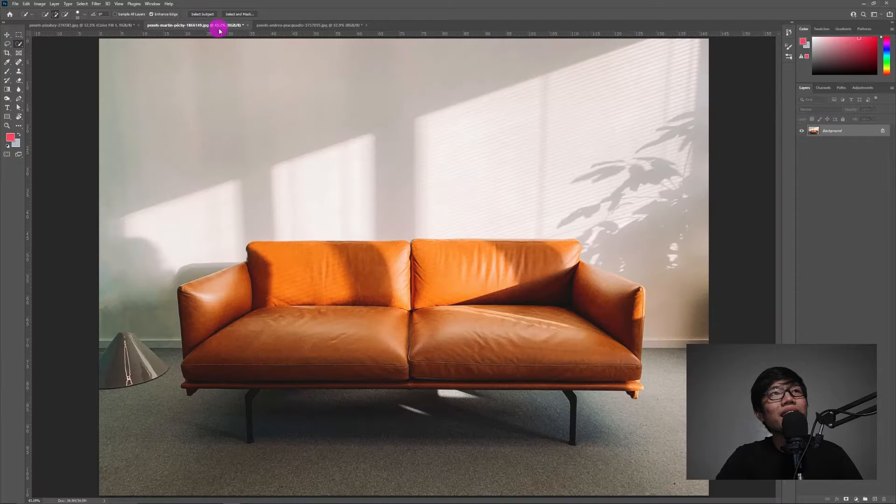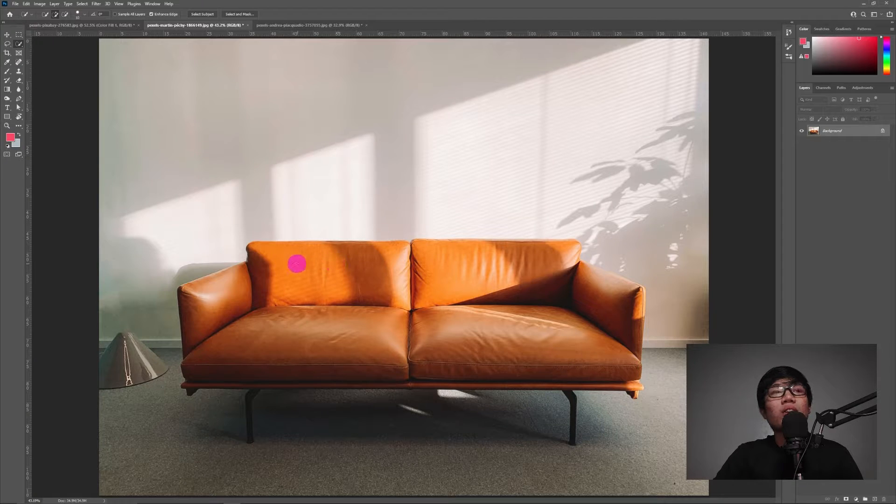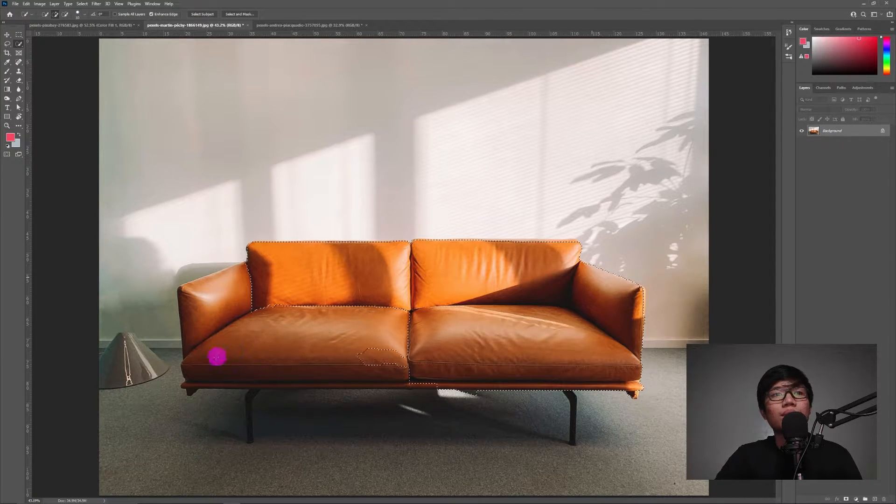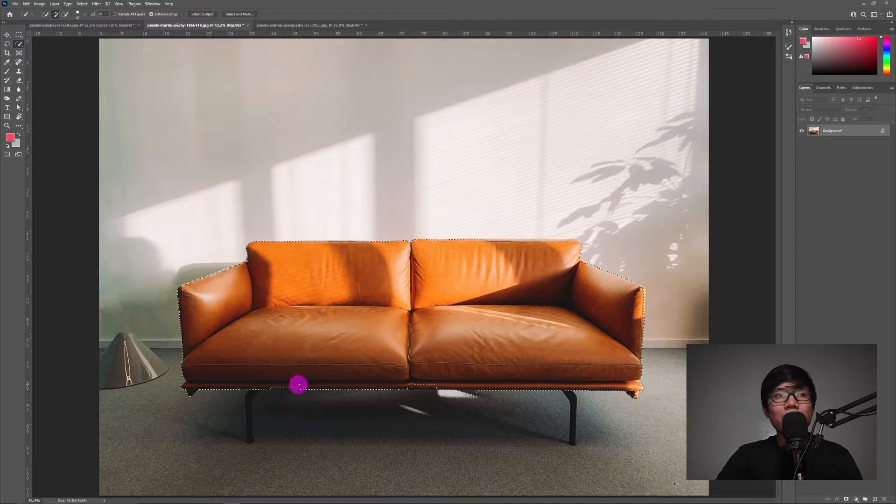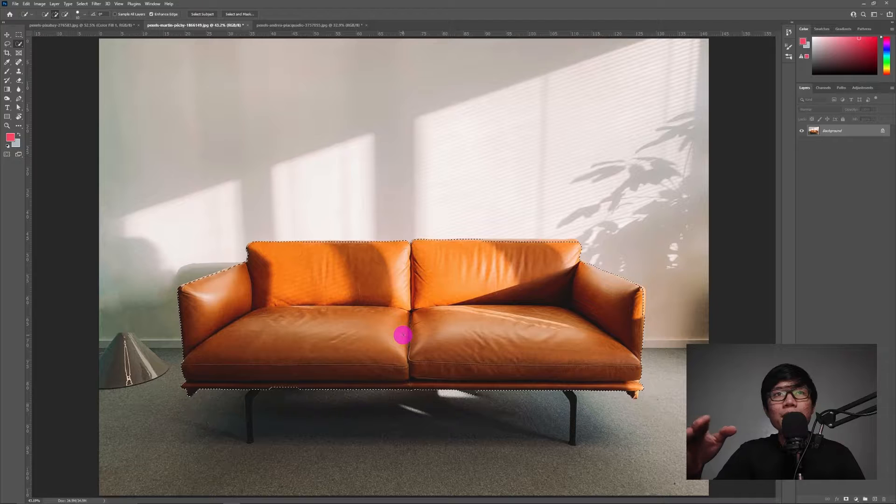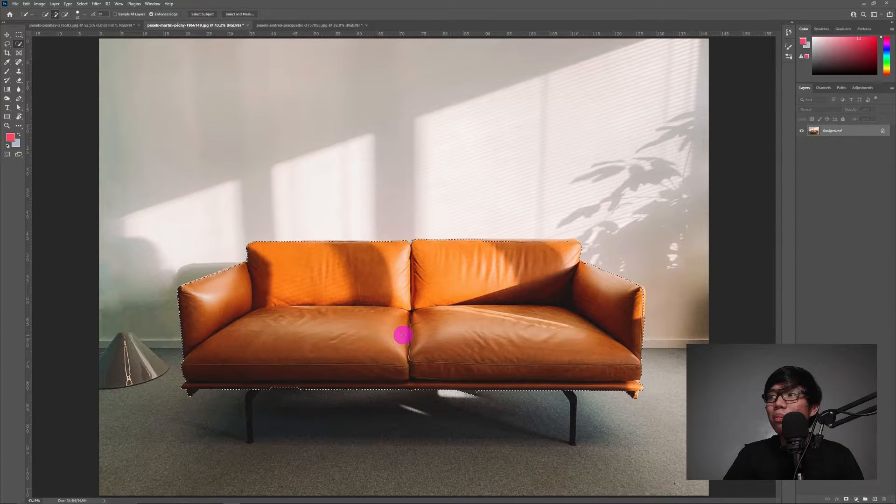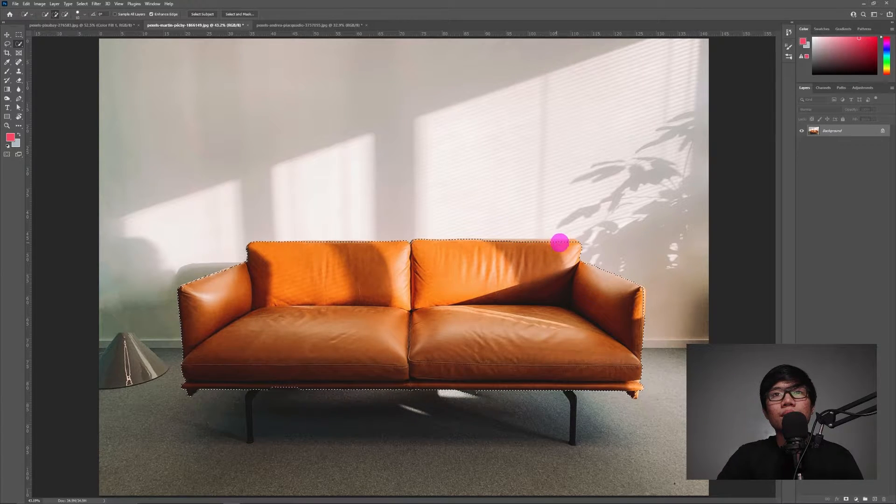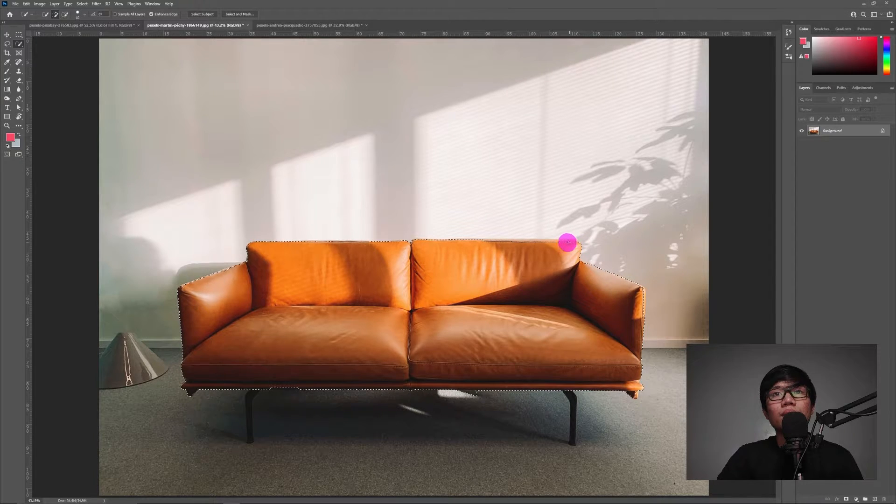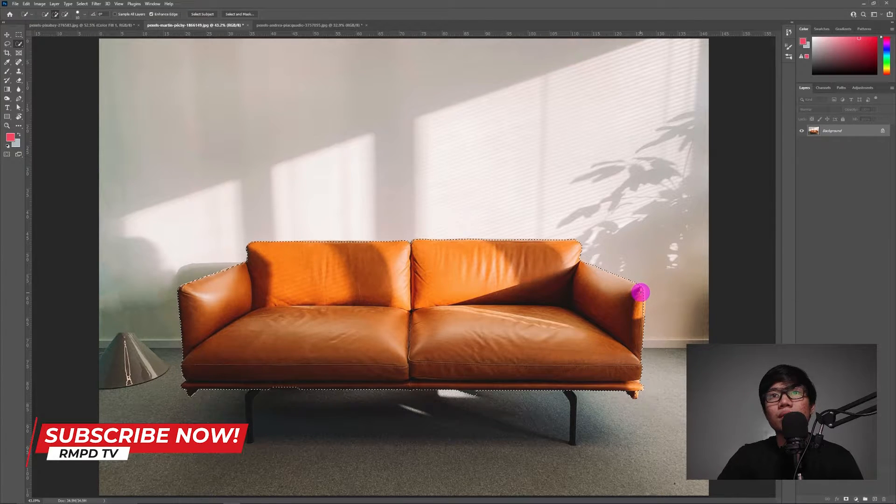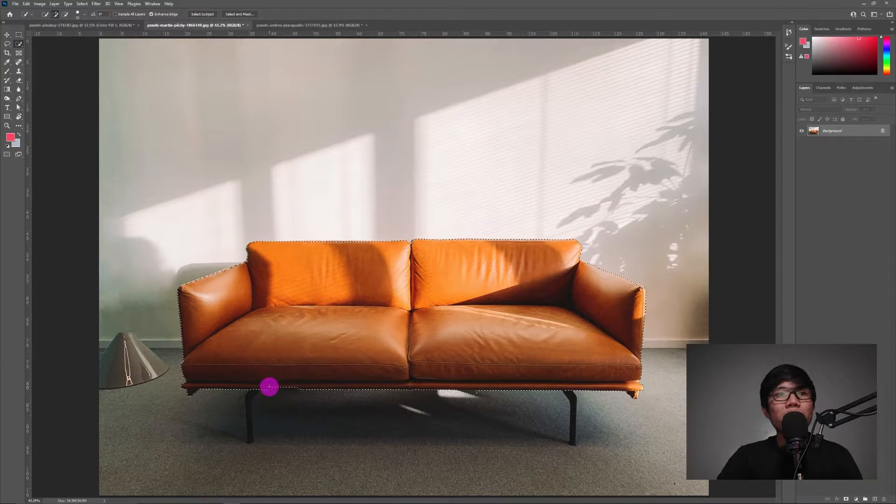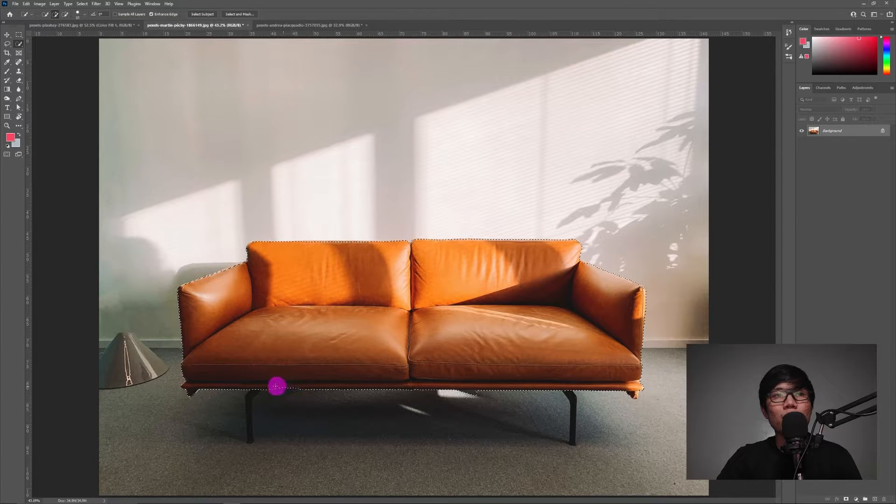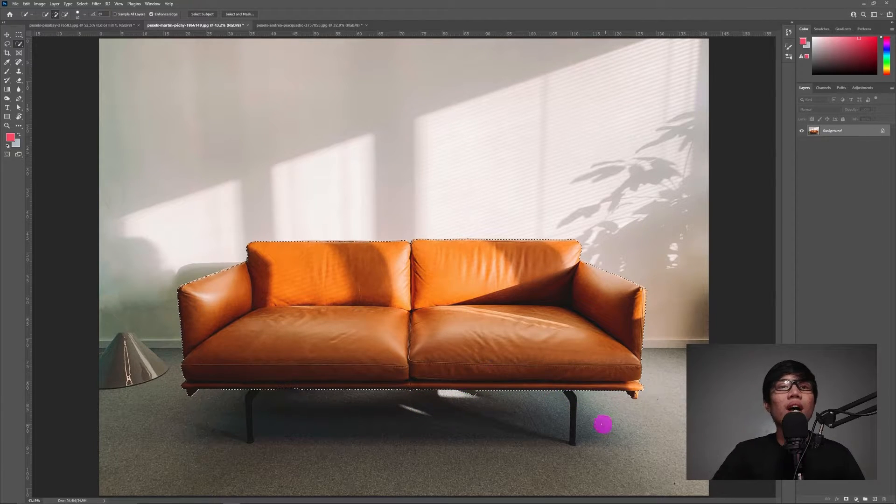Next naman natin ay itong color orange. Same procedure. I-select ulit natin sya. Dito naman, ang gagawin naman natin ay same din nung una, pero tuturuan ko naman kayo kung paano tanggalin yung kulay na hindi nyo naman talaga sinasadyang malagyan ng bagong color. So, let's assume na lang na kunyari nalagyan nyo lahat ng selection. Pero, hindi naman talaga intended na malagyan lahat.